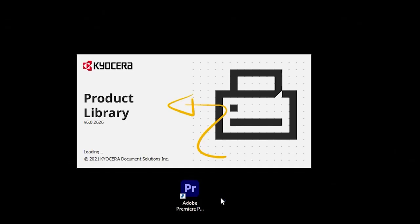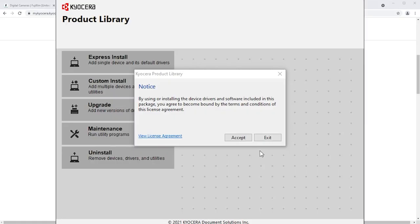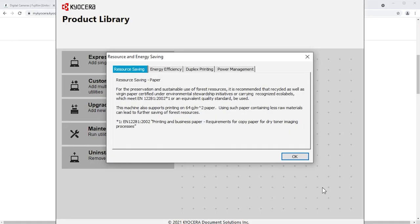The Kyocera product library notice will appear. Select Accept to continue. The tabbed information screen will appear. Click OK when you've read the tabs.